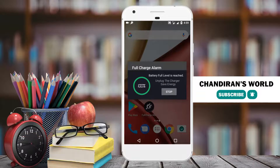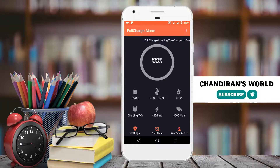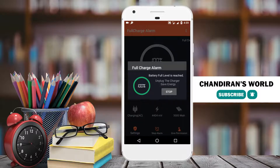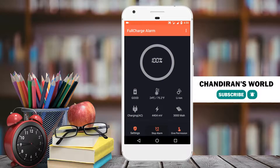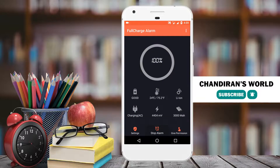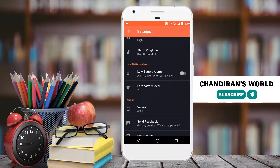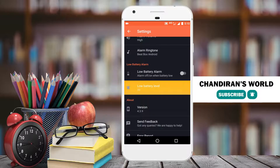This low battery alarm — for example, if we set a 15 percentage and you have a battery, you will have a notification. So that is the option.